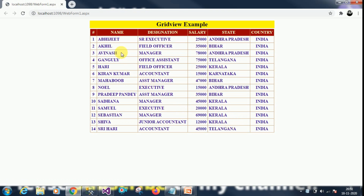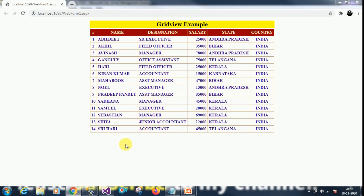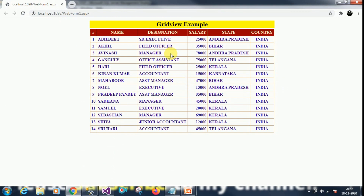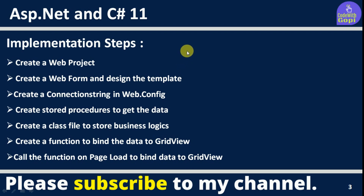This is the example we are going to discuss. We have created one web project with one web form. Inside it I created one table with a header, and one GridView. I have a table called employee master, and I want to read the data from the database and bind it to the GridView. For this example I'm using Microsoft Visual Studio, ASP.NET, C#, and Microsoft SQL Server.